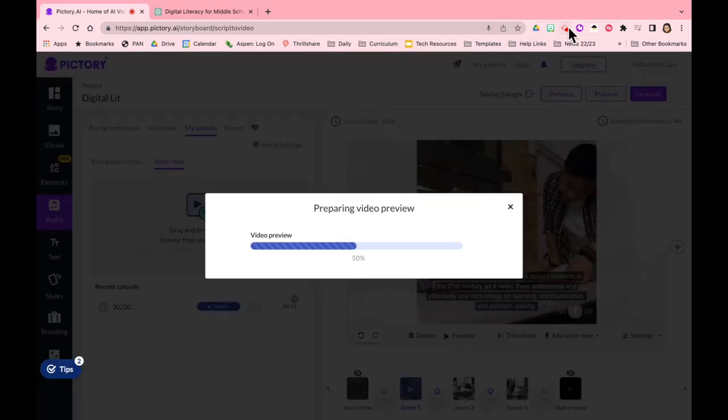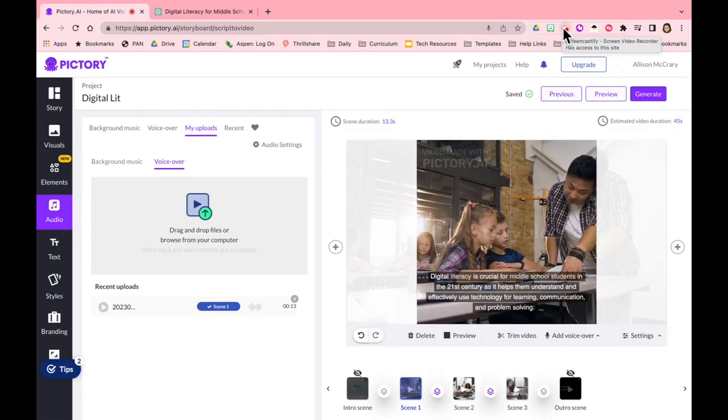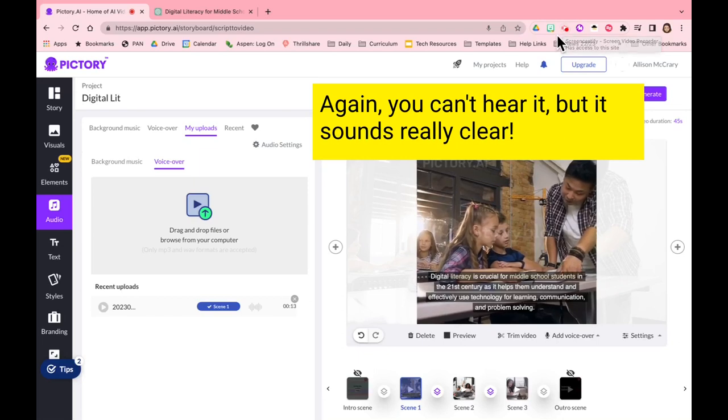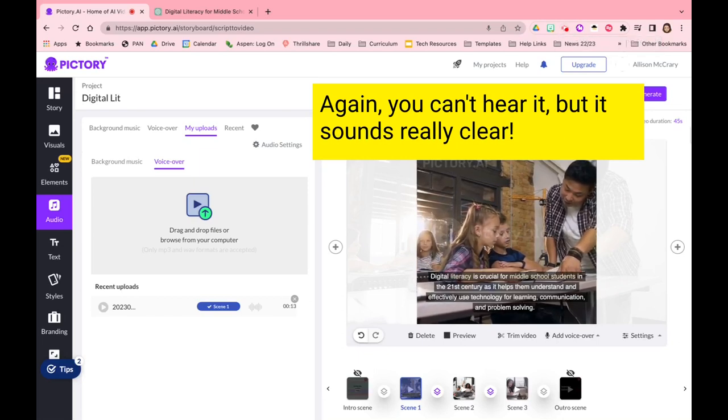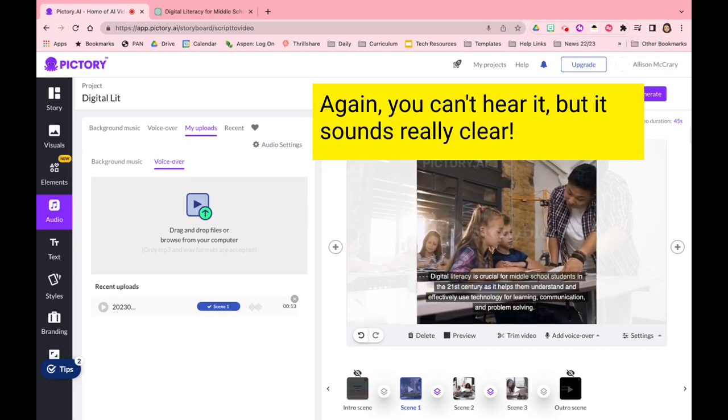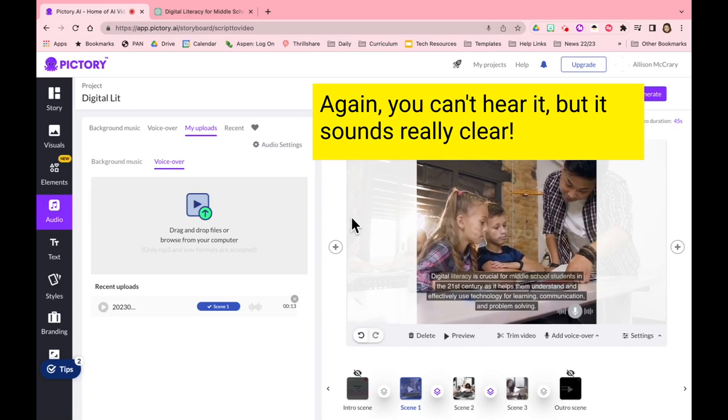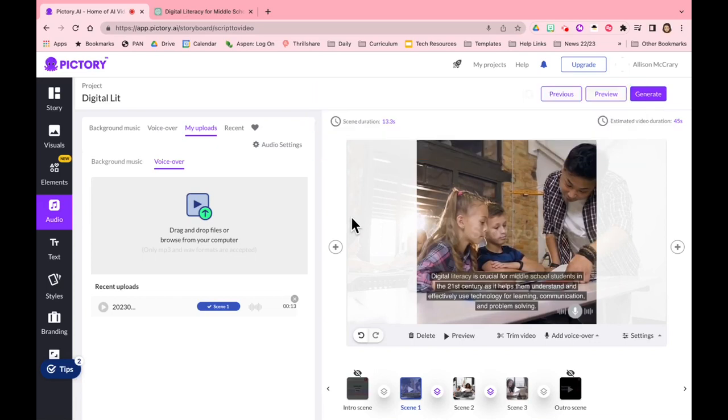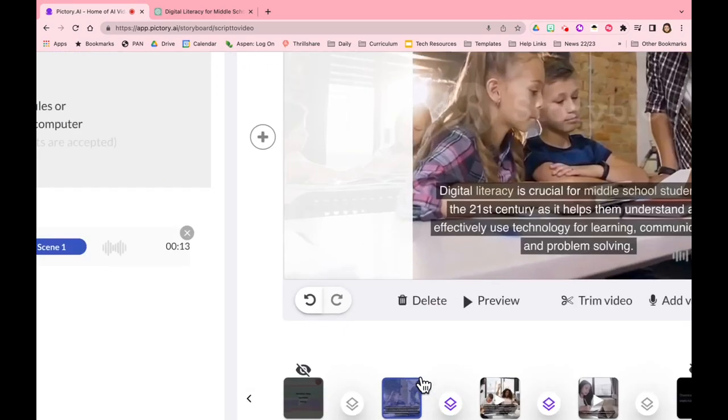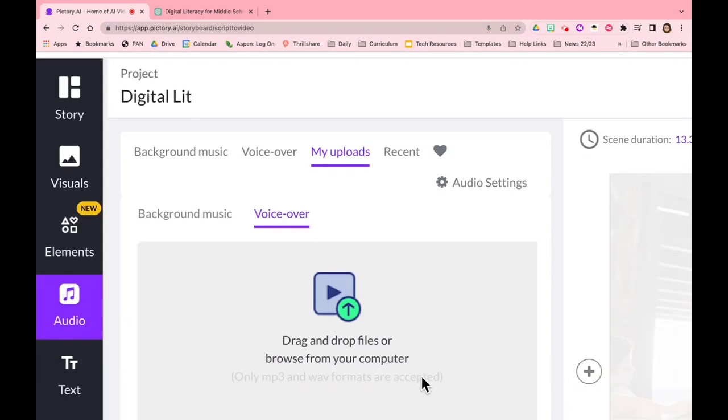And now I can preview that. Obviously I've only recorded voiceover for that one picture. It's going to take a minute to prepare.